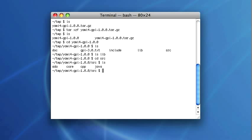I will compile all components of the YAMI library one by one. I will start with the core component. I will compile it with make.